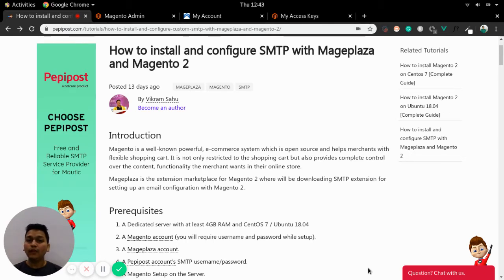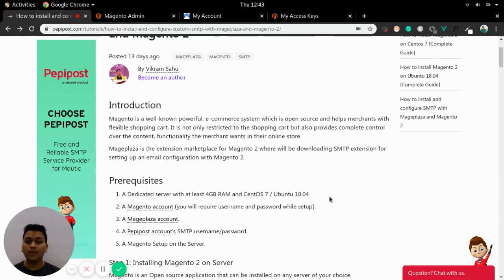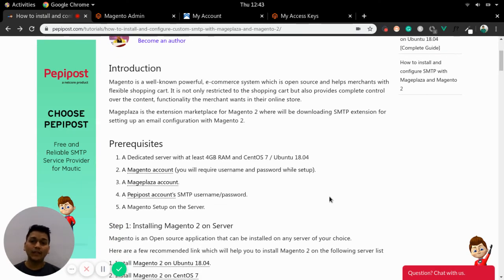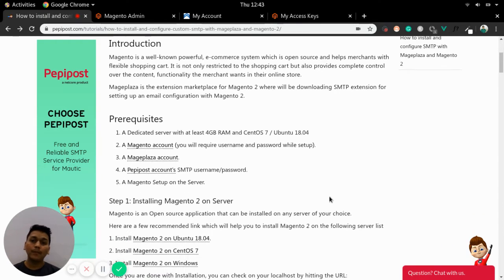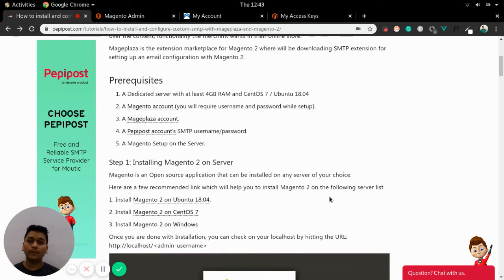As we are going to configure SMTP with Maze Plaza, let's begin with the pre-requirements. We need a dedicated server where your Magento application can run, a Magento account for the username and password, a Maze Plaza account where we can download the SMTP plugin, a PeppyPost account for SMTP username and password, and a proper Magento setup on a server.